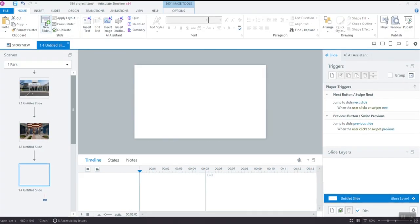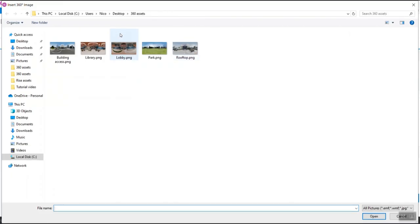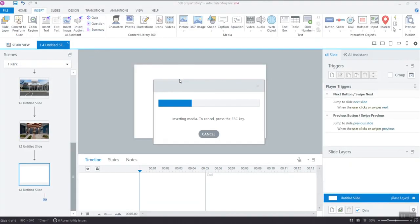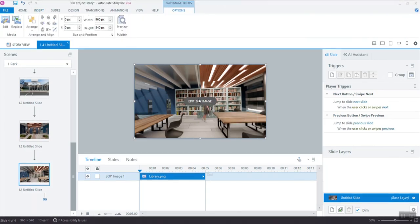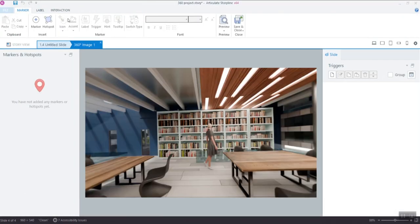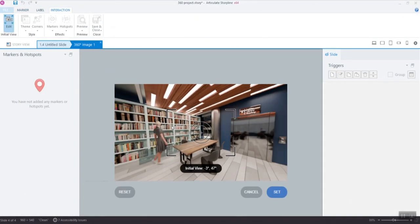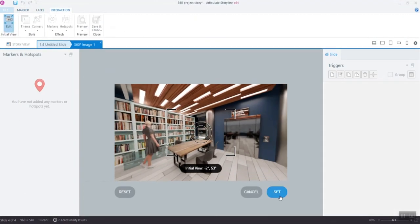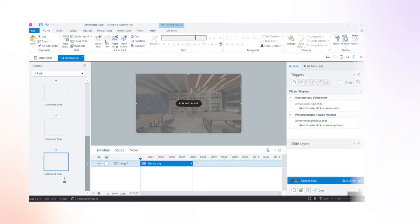Let's add another room. Same process. Create a new slide and insert the 360-degree image showing it. Set the initial view. Click Save & Close.